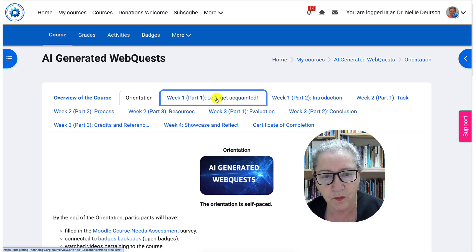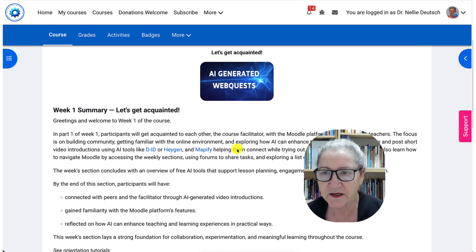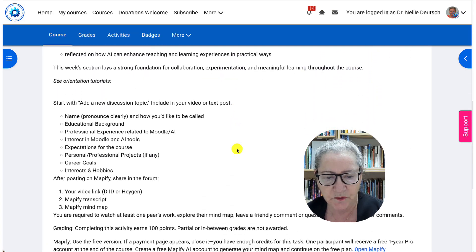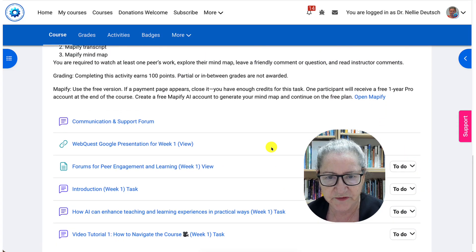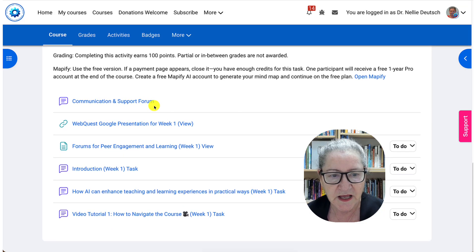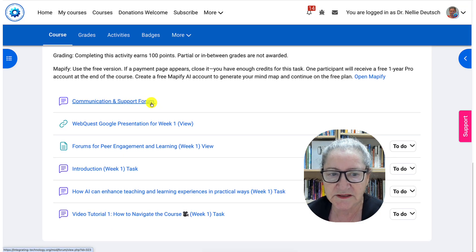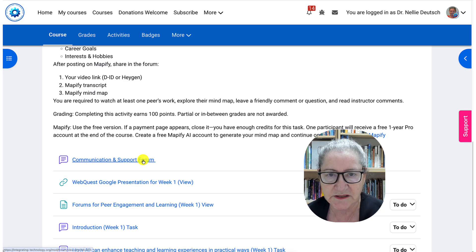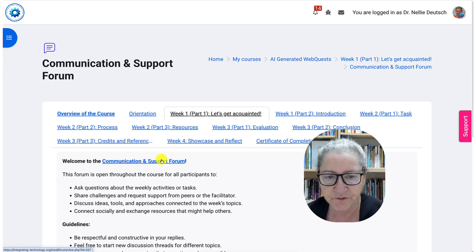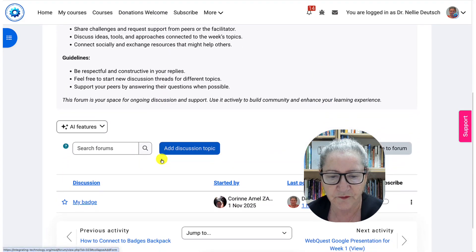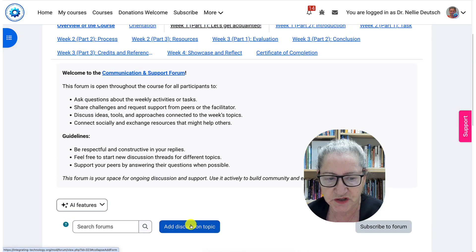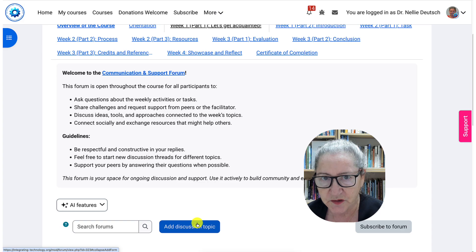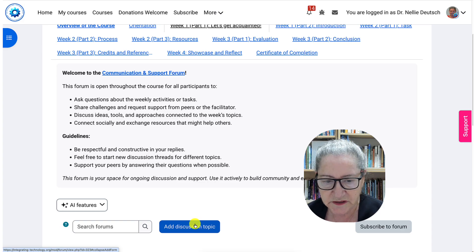We're going to go through week one — we're going to get acquainted and you can see what's here by scrolling down and going through each of the activities. If you have any questions, there is always the communication and support forum where you can ask your questions. The way to ask a question is to go into the forum and simply hit 'add a discussion topic,' add your question or comment, and then post to the forum.